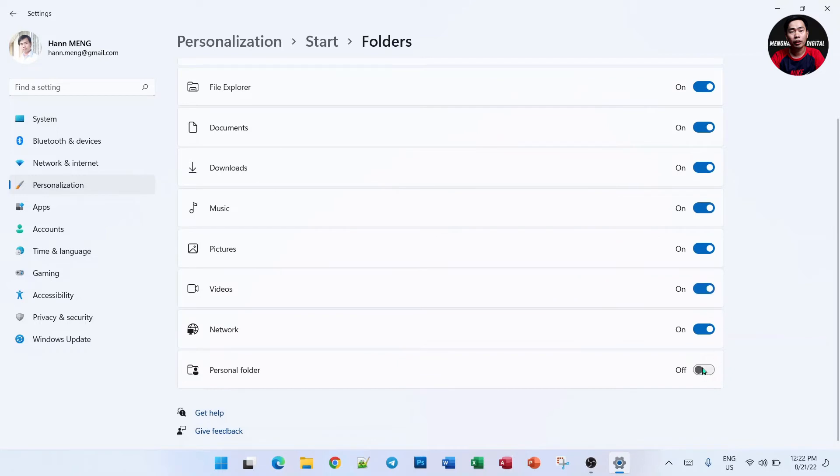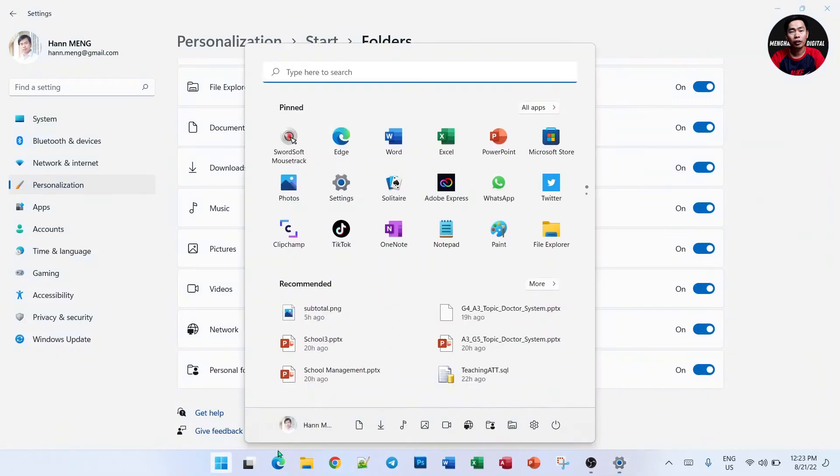For example, if I turn everything on and then when we click Start, you can see all of them.